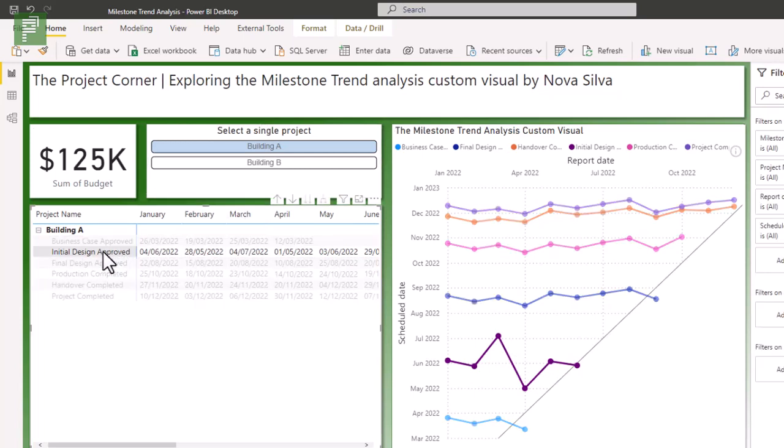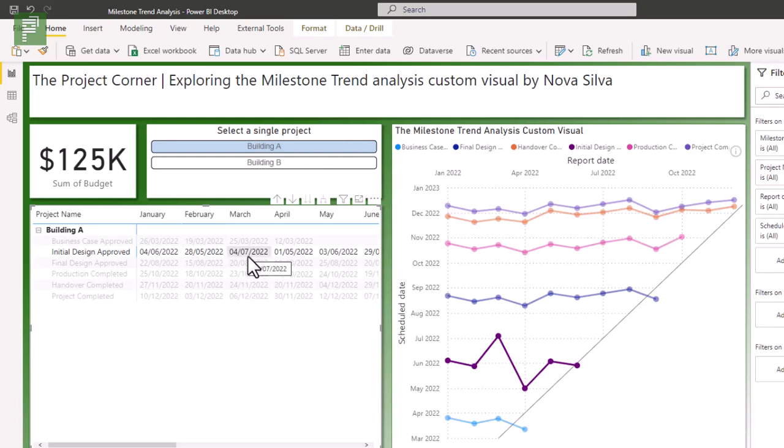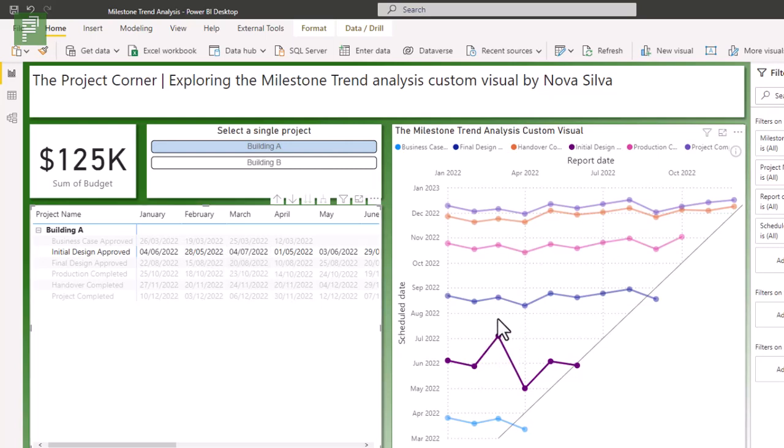And if we look closely to the initial design approved, the initial design approved, we see that these dates pop up. Looking in the table, there's not direct alarm bells popping up. We see that this date is much more in the future than all the others. So this is actually a problem, which automatically popped up in the milestone trend analysis.